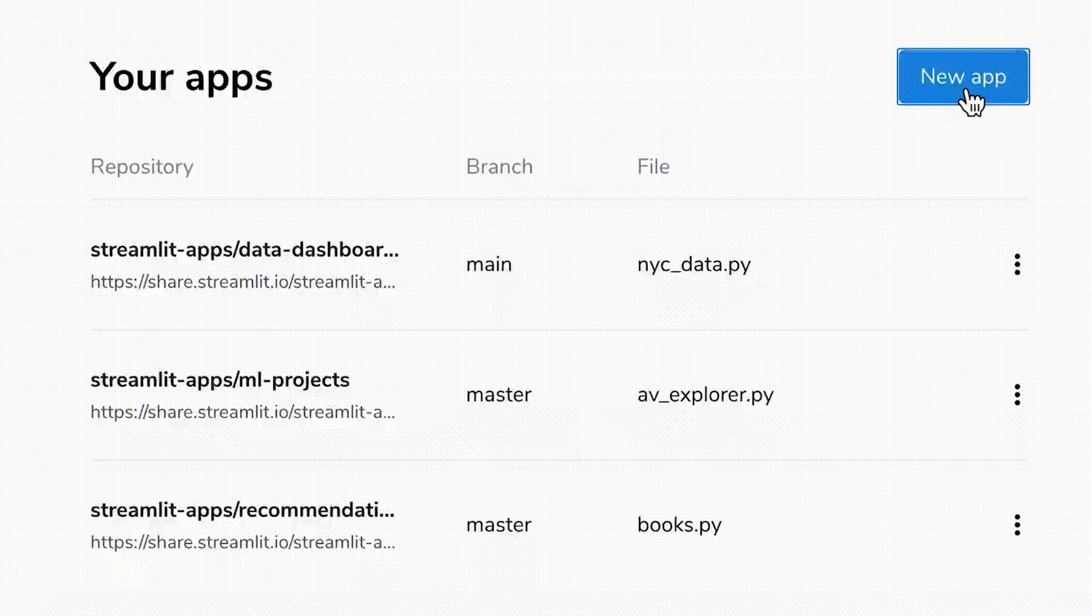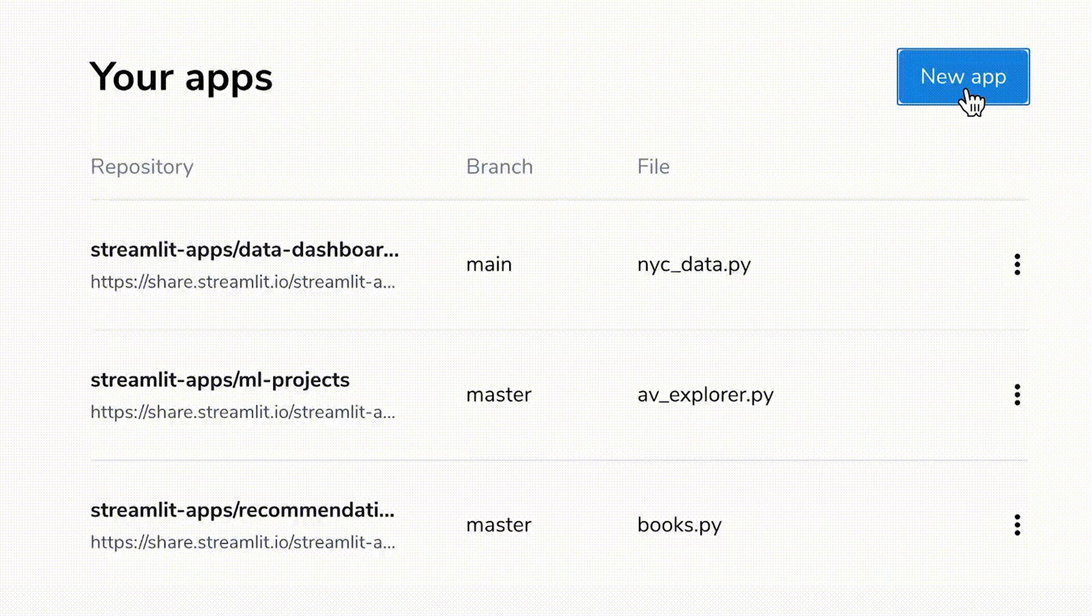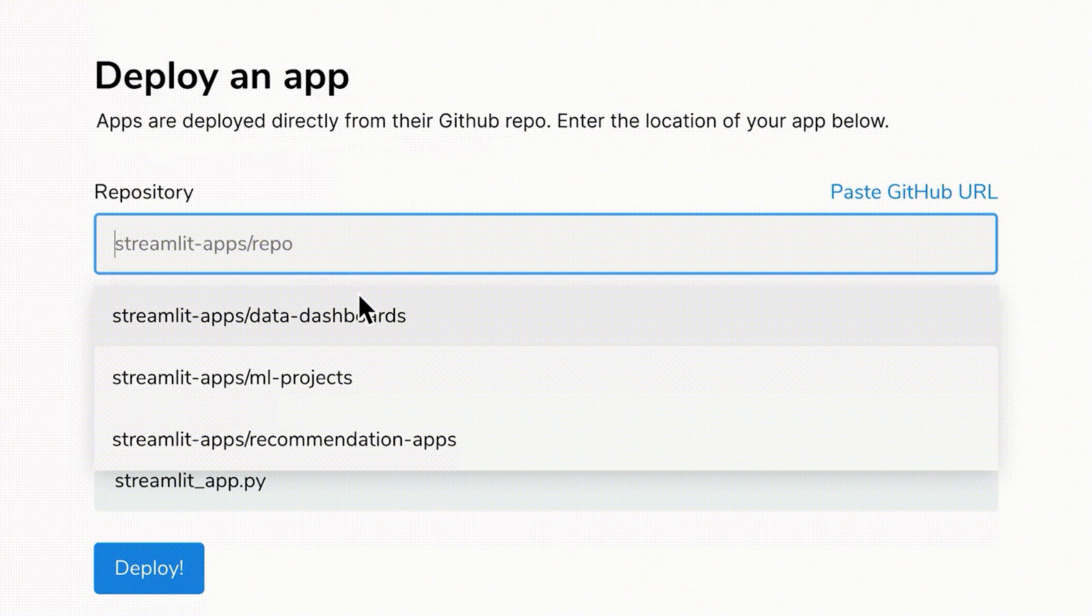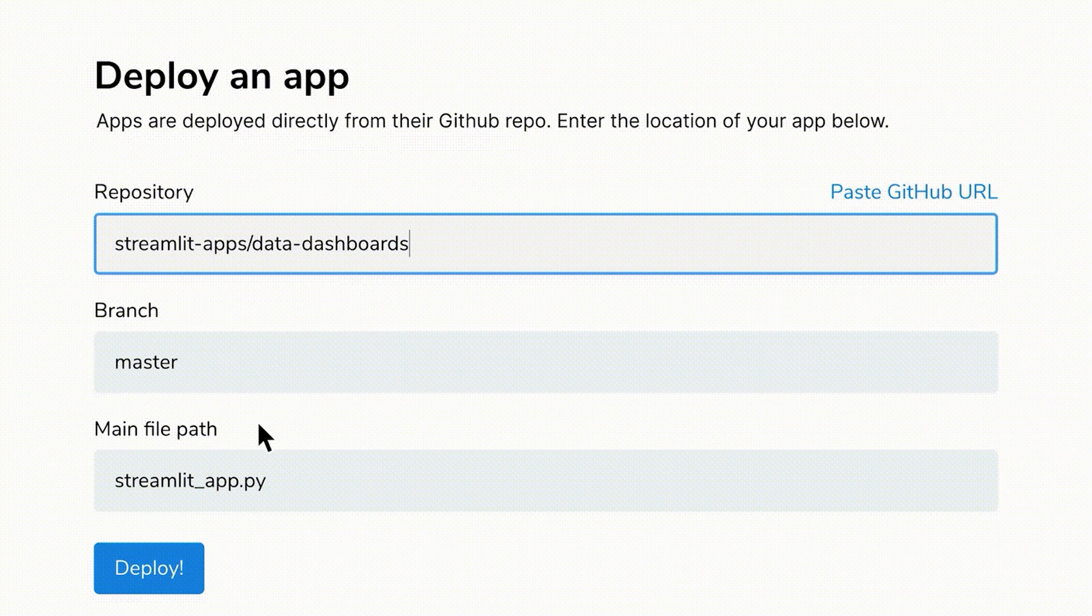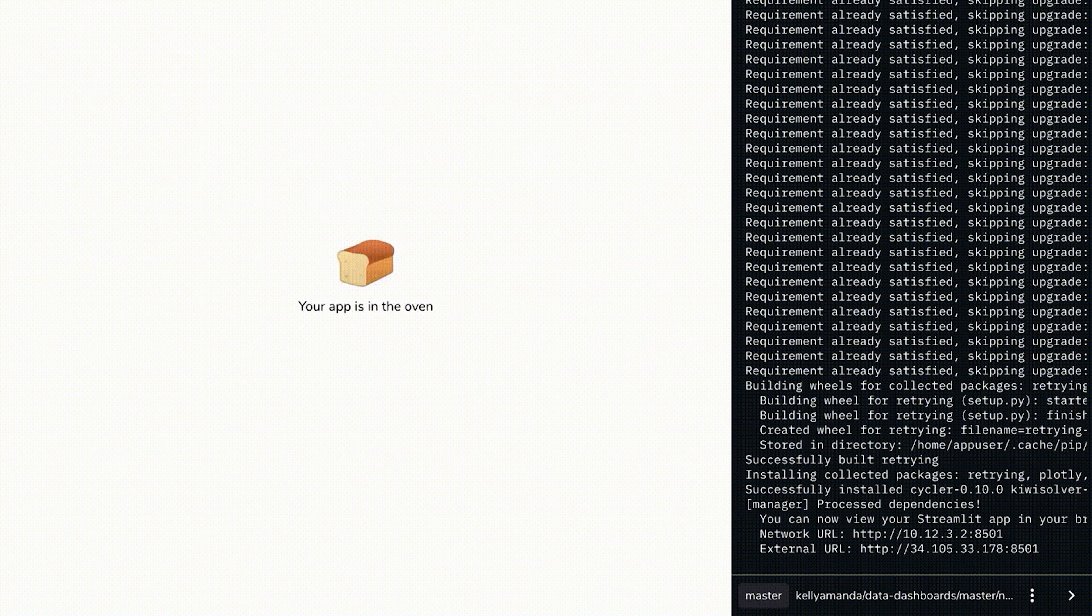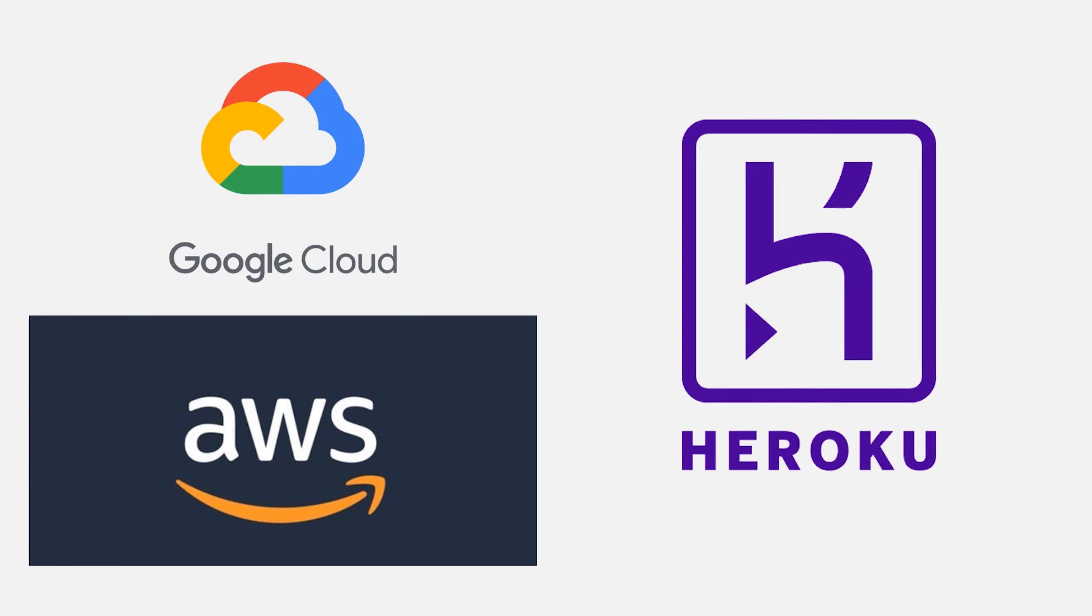Deploying the Streamlit app is easy with Streamlit sharing. We just need to paste our GitHub repo then our web application is ready. You can also pick your host of choice such as Heroku and Google Cloud to host your independent Streamlit project in your own domain.